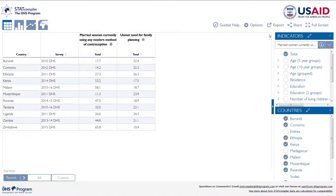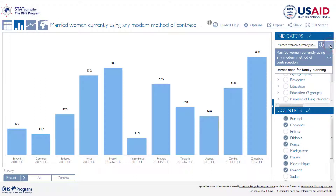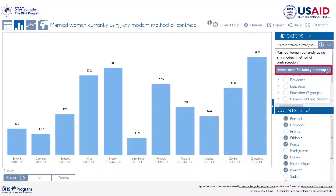We left off with a table of modern contraceptive use and unmet need in Eastern Africa. To visualize these data in a column chart, click the column chart icon on the top left of your screen. The column chart automatically presents the data for the first indicator listed in your table — in this case, current use of modern methods. If you would rather visualize unmet need, simply click the down arrow in the indicators box and select unmet need.